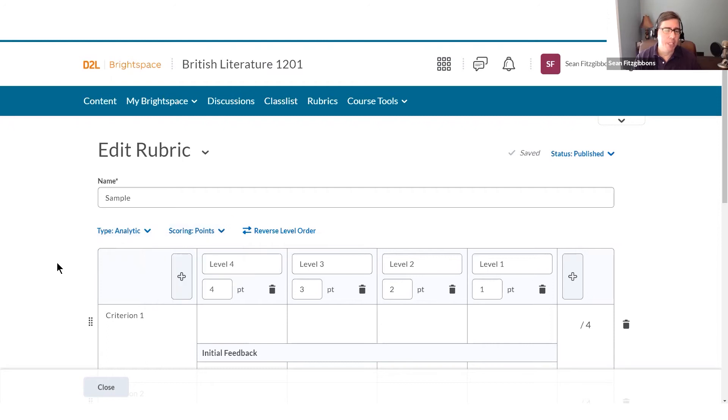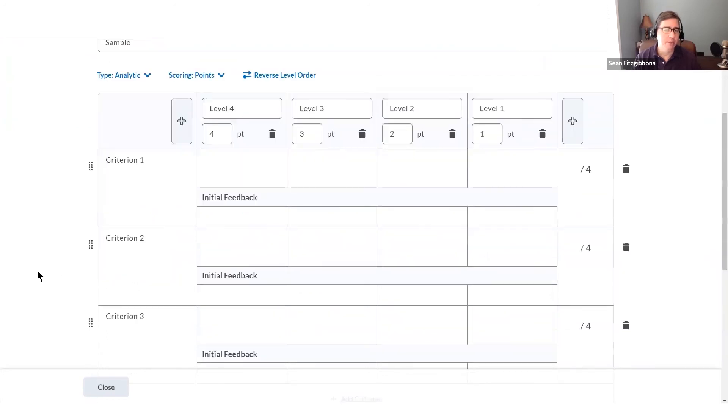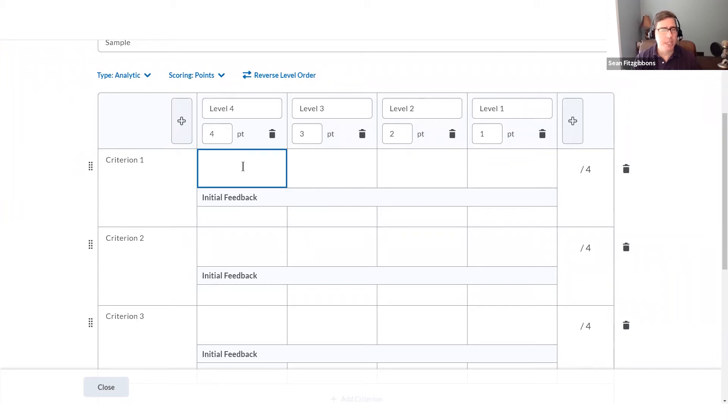My next step is to begin to fill in the fields that I have here, identifying the criteria that I want to evaluate, and then putting in descriptions of what each level looks like. What does a learner have to do to achieve that level?